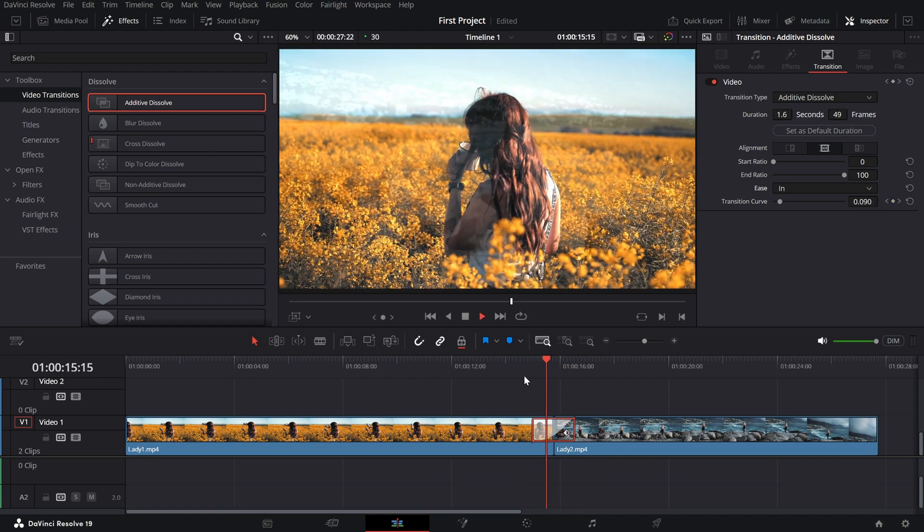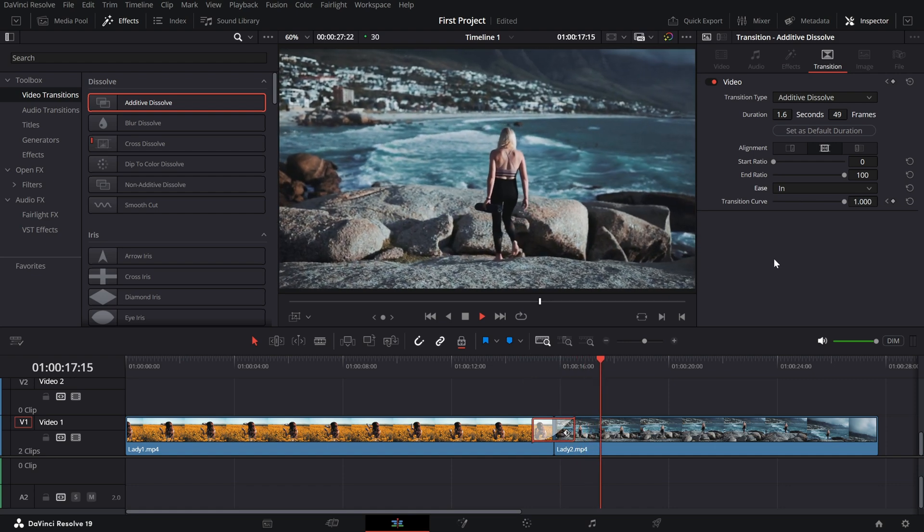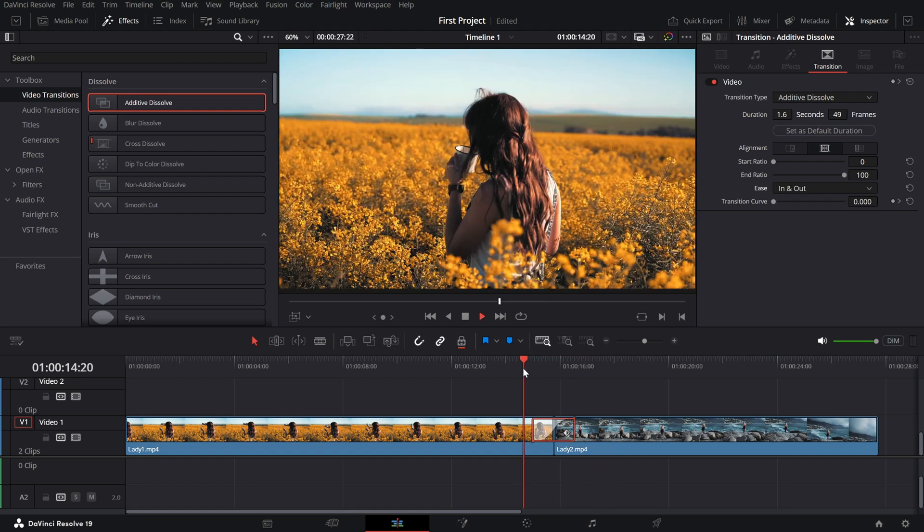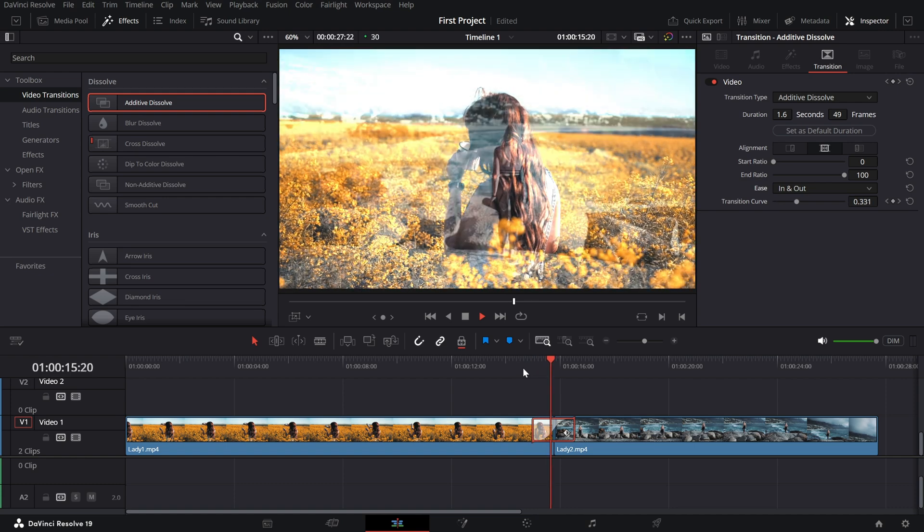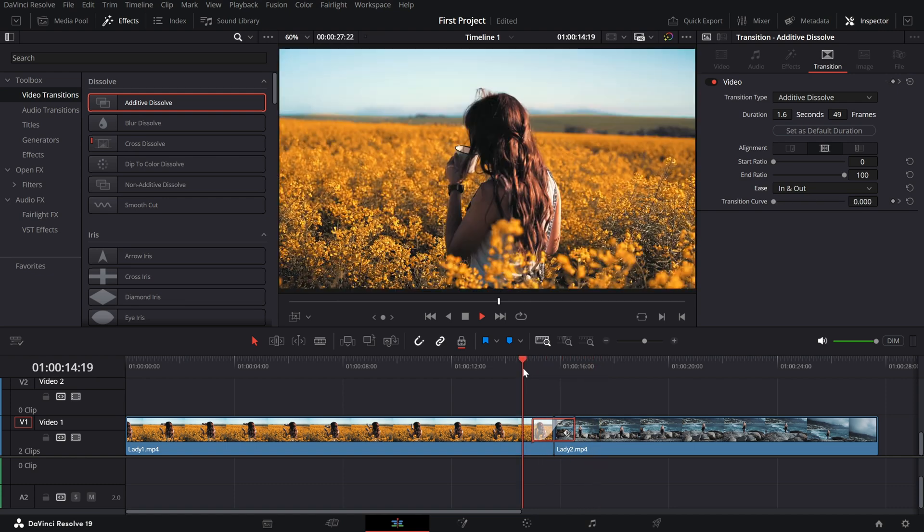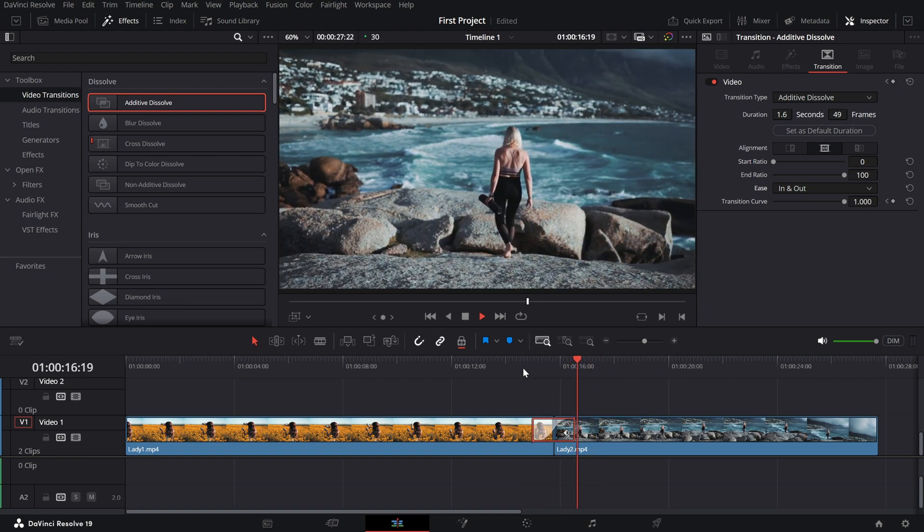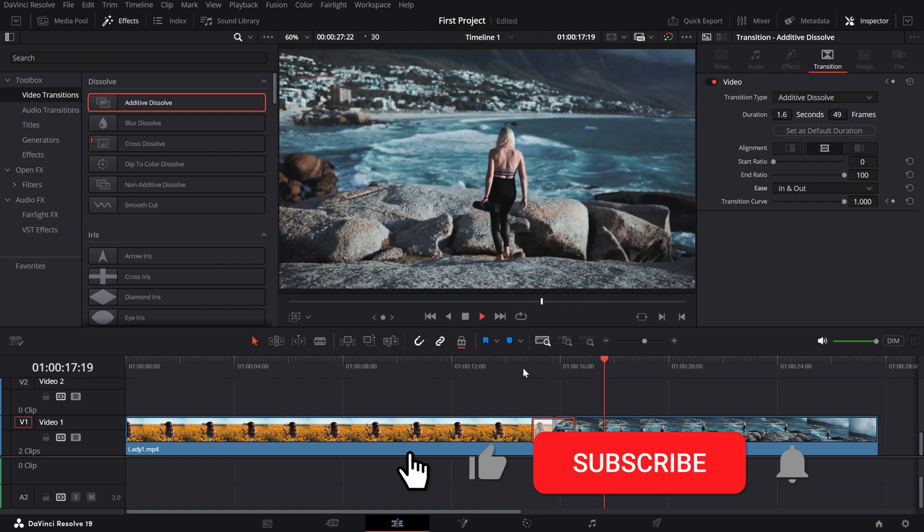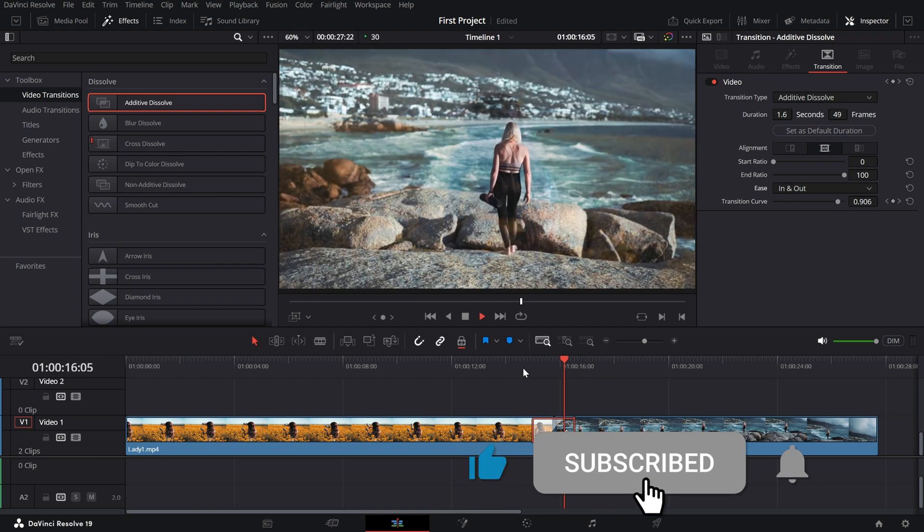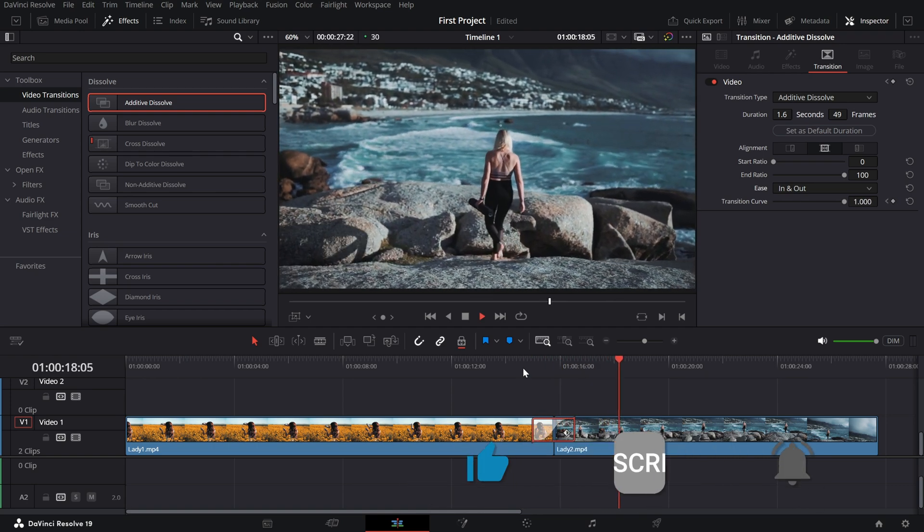And there you have it. The Additive Dissolve Transition is an excellent tool for blending clips seamlessly while adding a unique visual aesthetic. If you found this tutorial helpful, give it a thumbs up and subscribe to the channel for more quick and creative DaVinci Resolve tutorials.